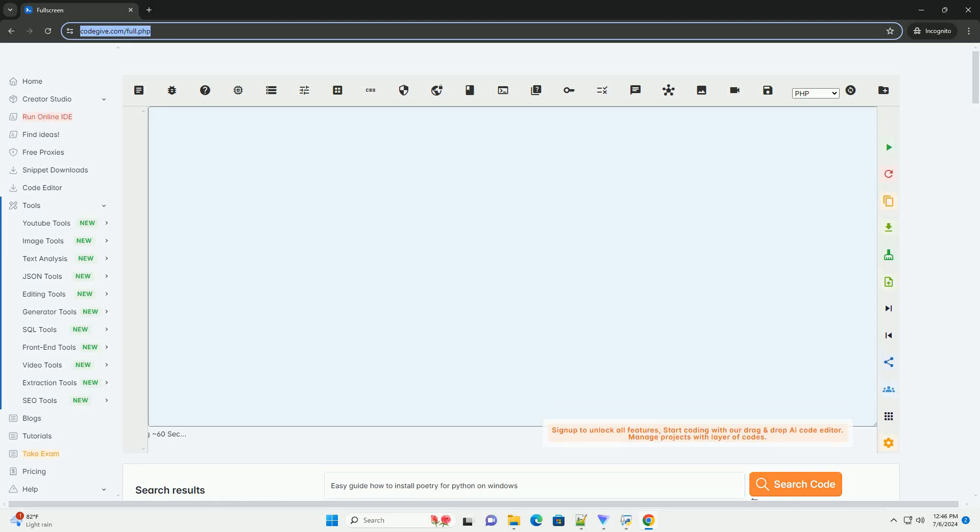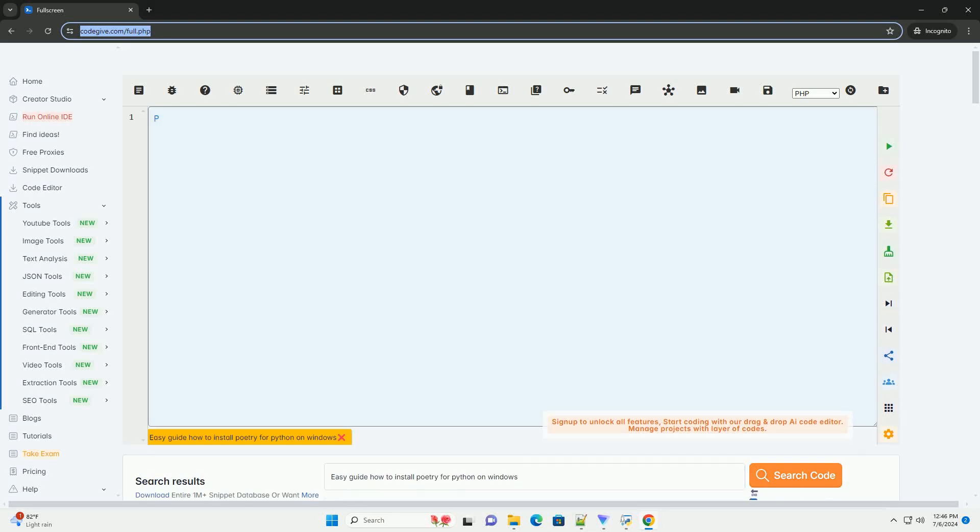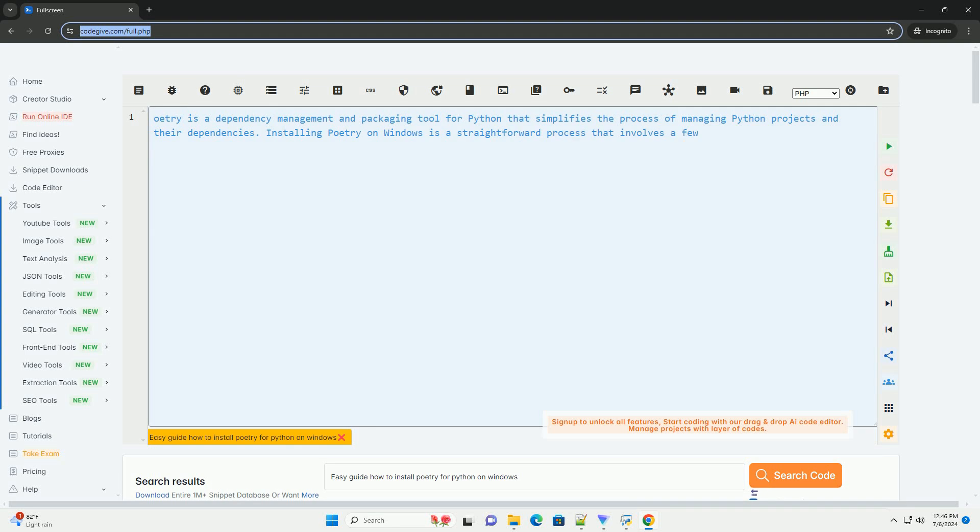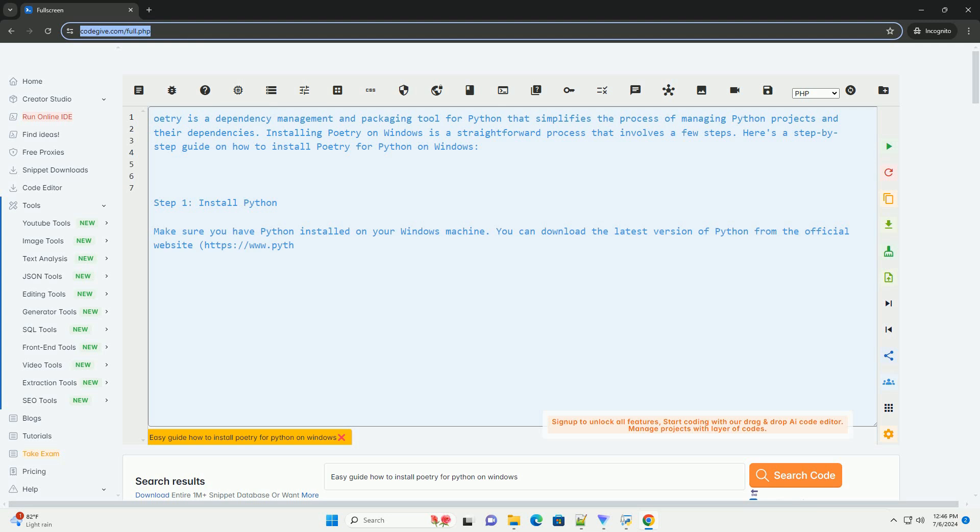Download this code and get free GPT-40 from CodeGive.com, link in the description below. Poetry is a dependency management and packaging tool for Python that simplifies the process of managing Python projects and their dependencies.